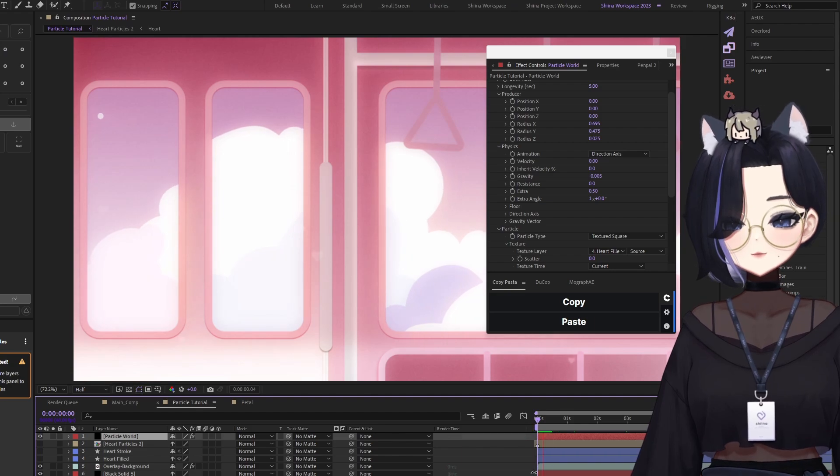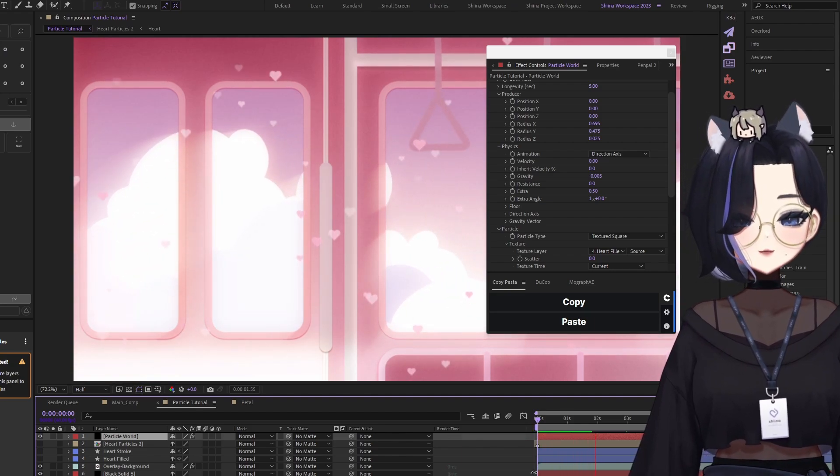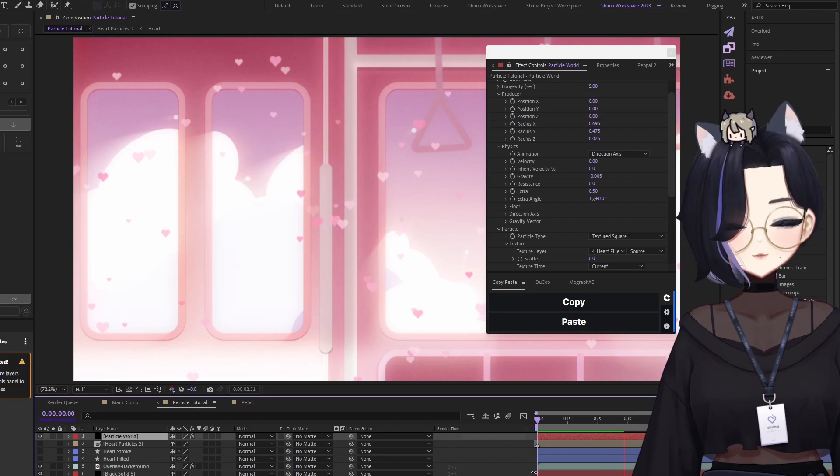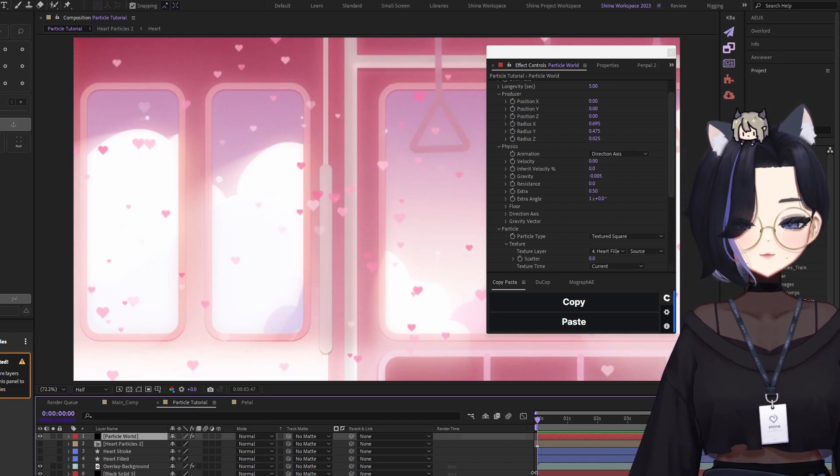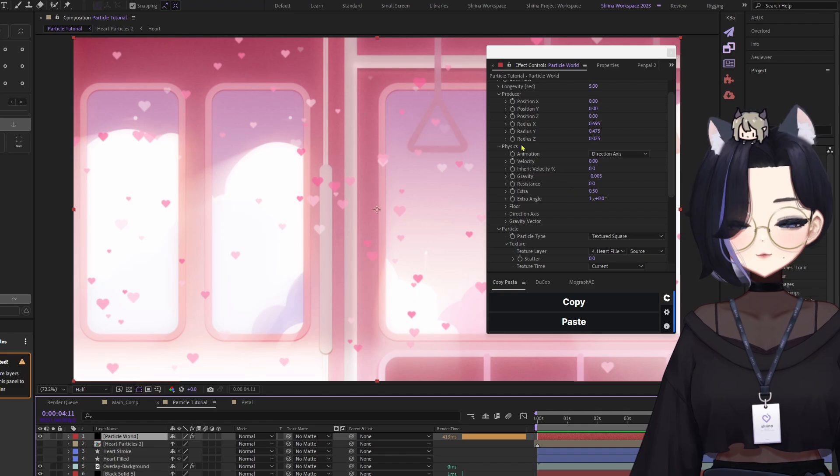And that is actually all. There we go. Very simple. So there we have it, a customized particle system.